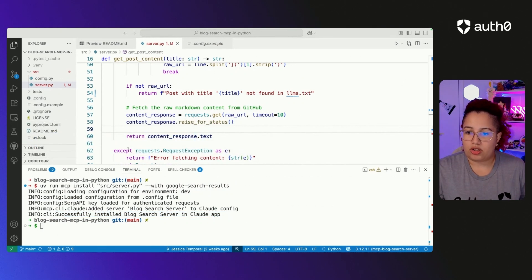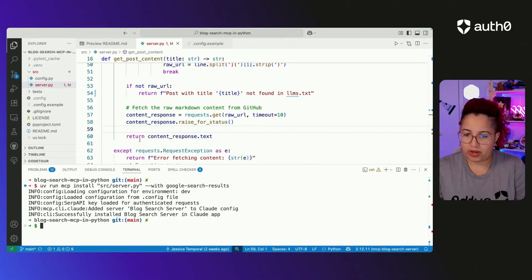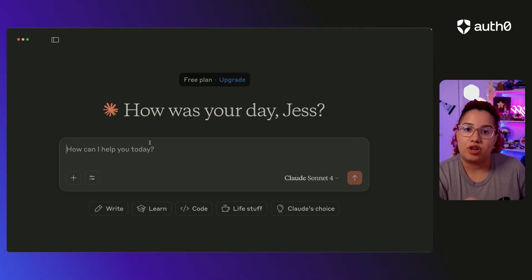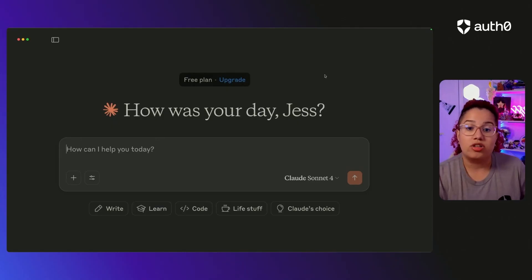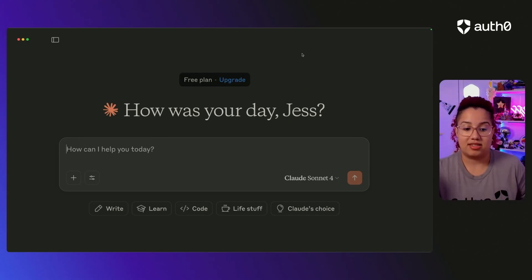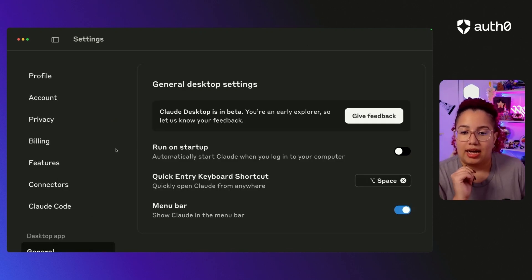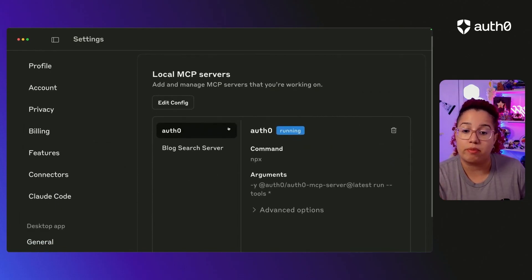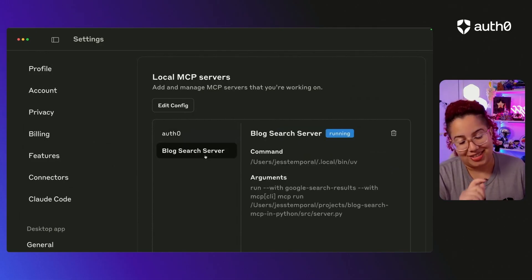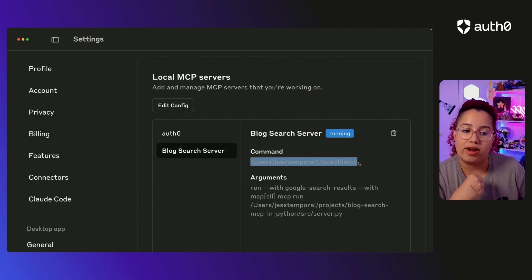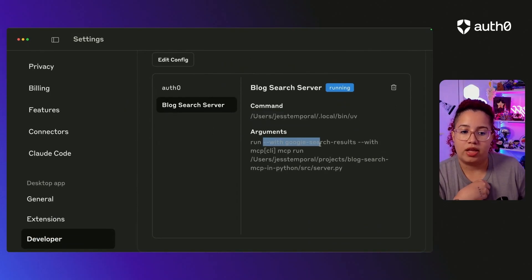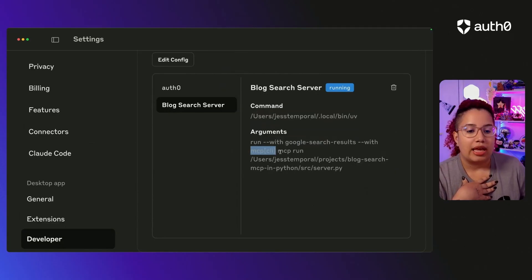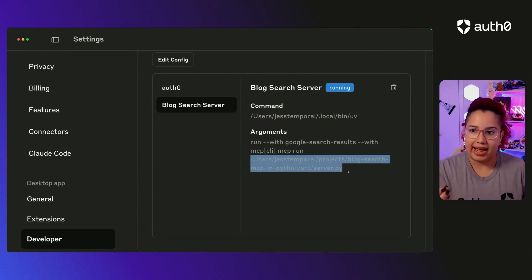And I already have Claude open. If I could switch applications. That'll be great. I already have Claude open. I'm going to quit it. And it's not a pop up on the top right corner that says something went wrong. That's a great sign. The other one you can do is open the settings and then go into the developer portion of the settings. And then you can see your local MCP server. So I'm already running the Auth0 one because I use it for development. And by the way, I love it. And then this is the one that we just built. And you can see here that it has a command and the path for where my UV installation is. And it has all of the arguments, both the Google search results package for the SERP API and also the MCP CLI. And then MCP run and where the code for the server actually is.